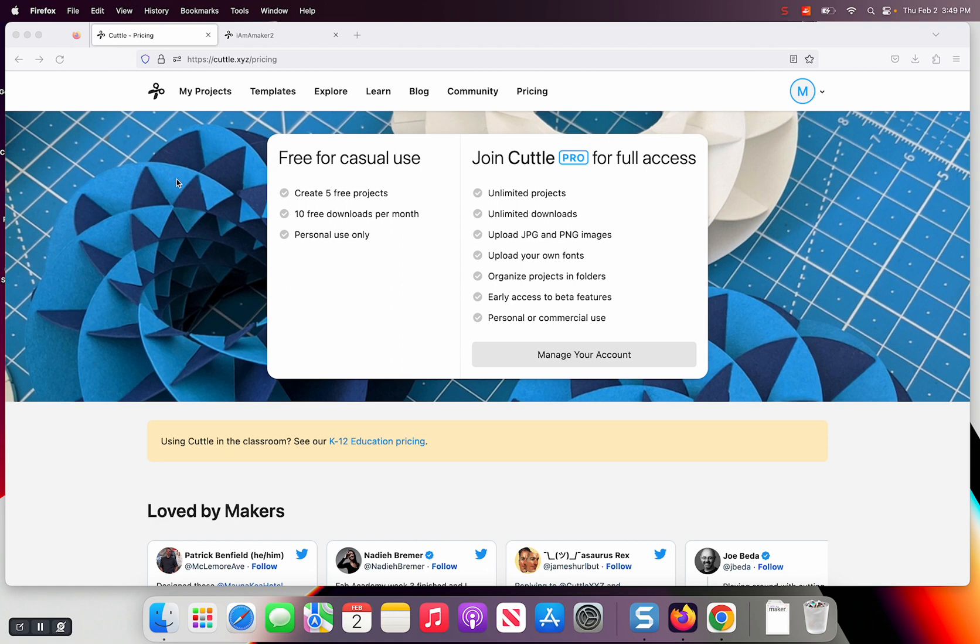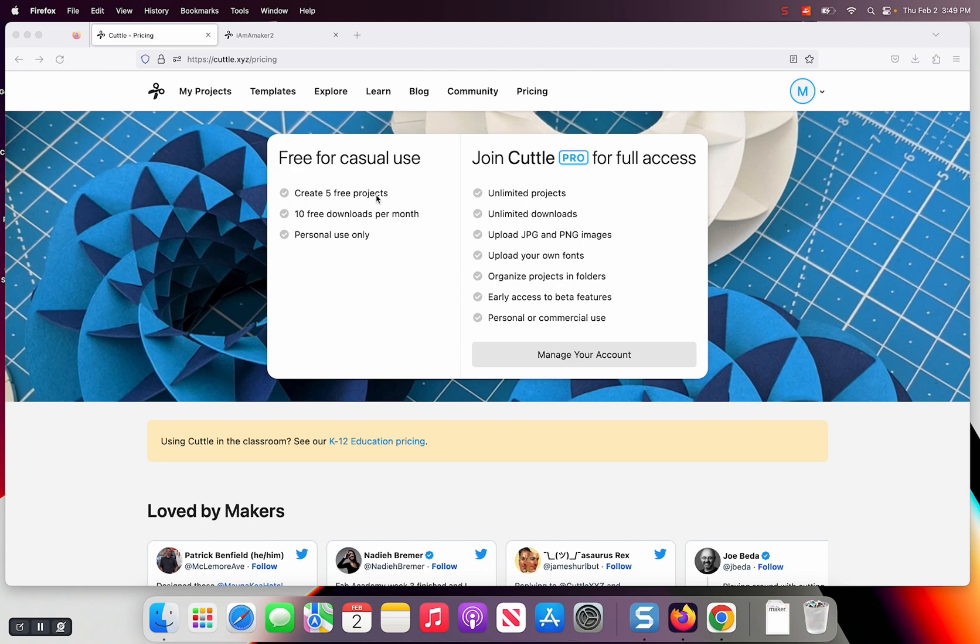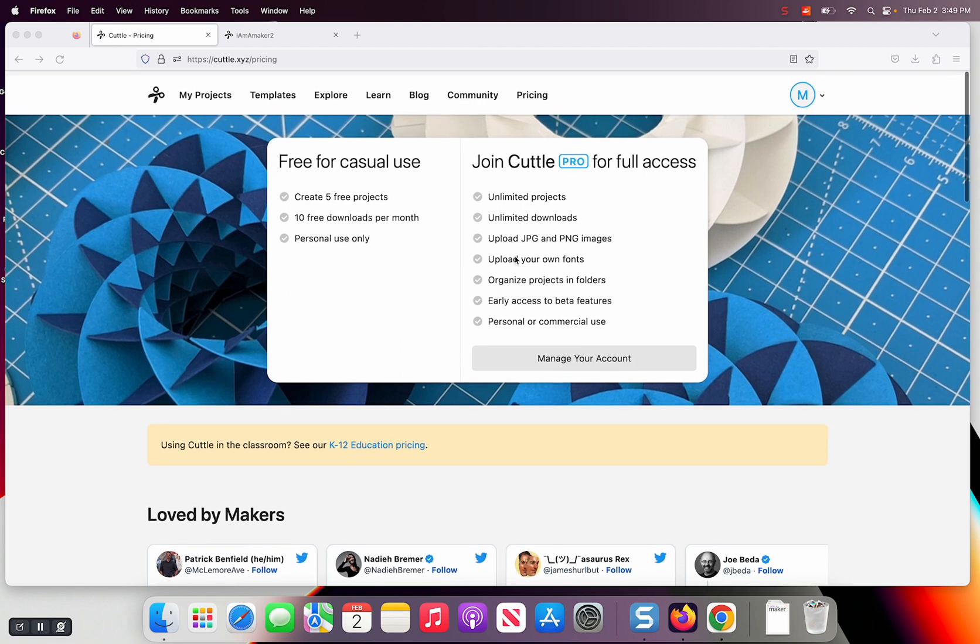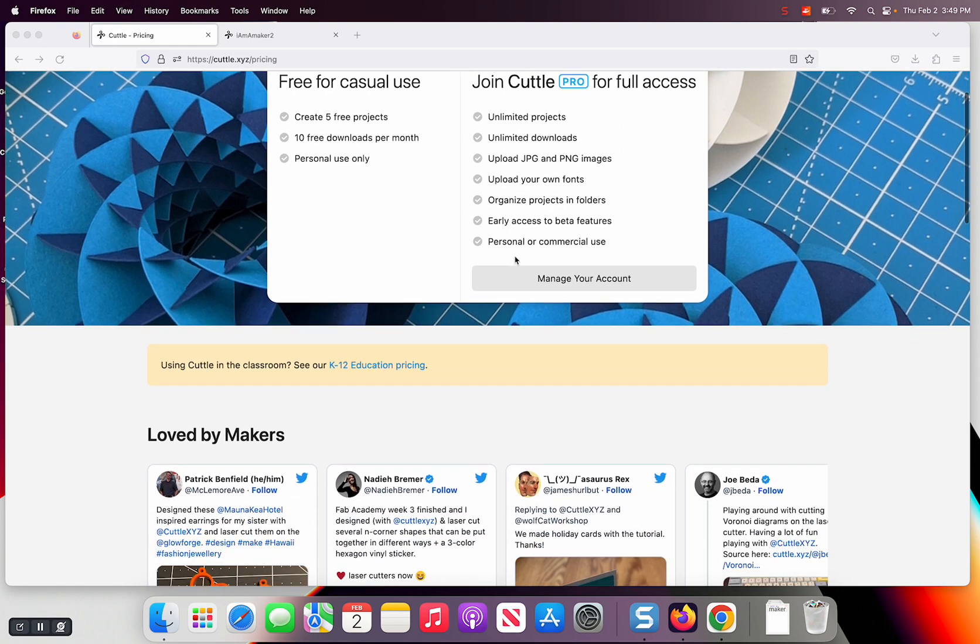I'm going to do a little bit with Cuttle. They have a free plan which, as you see here, you get five free projects and ten free downloads per month, which resets obviously. If you've got five projects and you need to do another one, you have to delete one. They have Cuttle Pro, which is $144 a year I think.